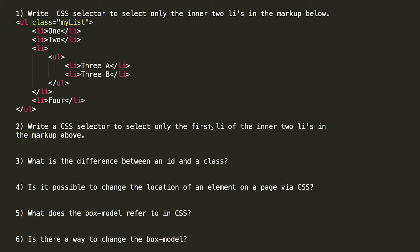Here are a series of potential questions that you might be asked as part of your whiteboarding exercise on HTML and CSS. Let's go through each of the questions.